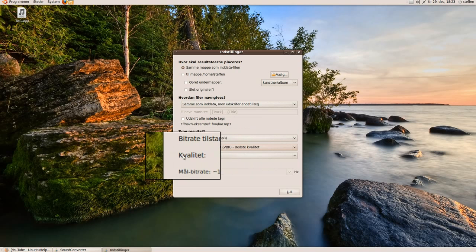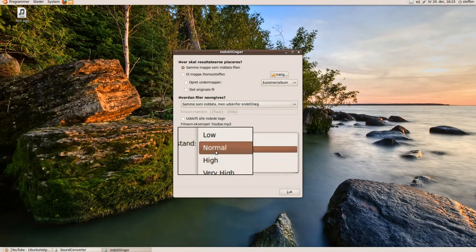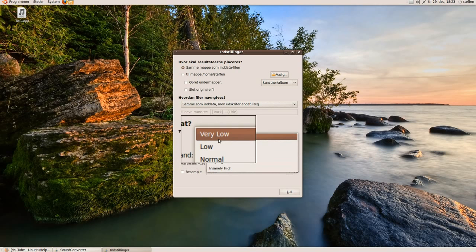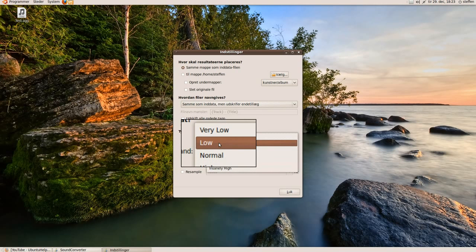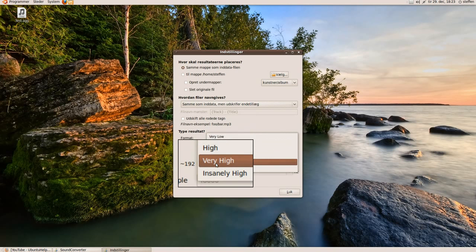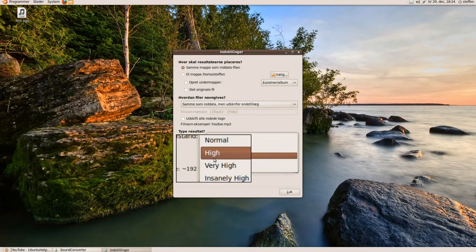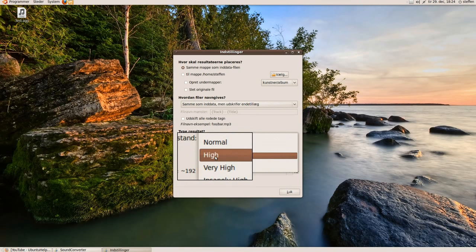And here down in Quality you can choose between very low, low, normal, high, very high, and insanely high. So I will just choose High.